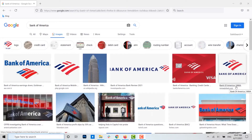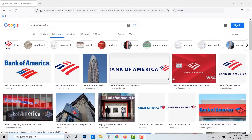Hello everyone, welcome back to the Logging Aid channel. For today's episode, I will be guiding you through the process of how you can create an online banking account in Bank of America.